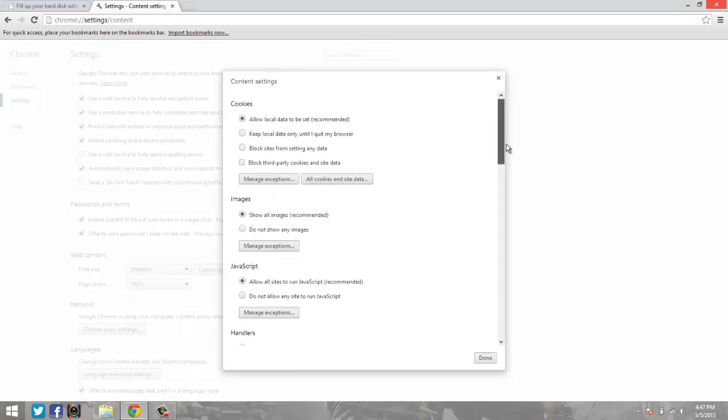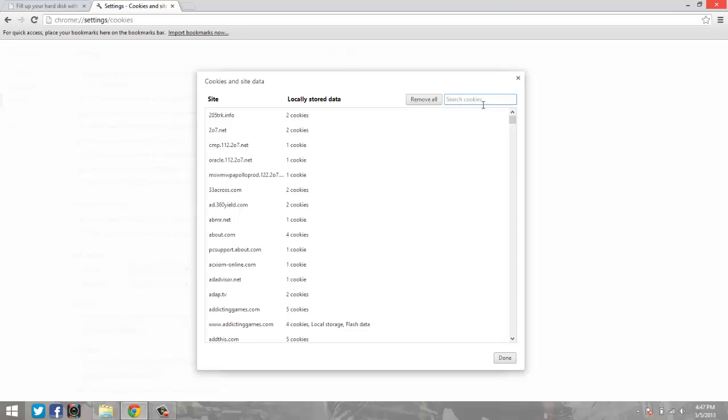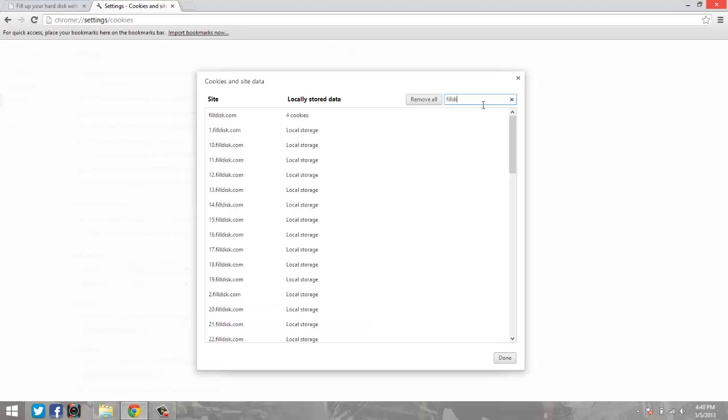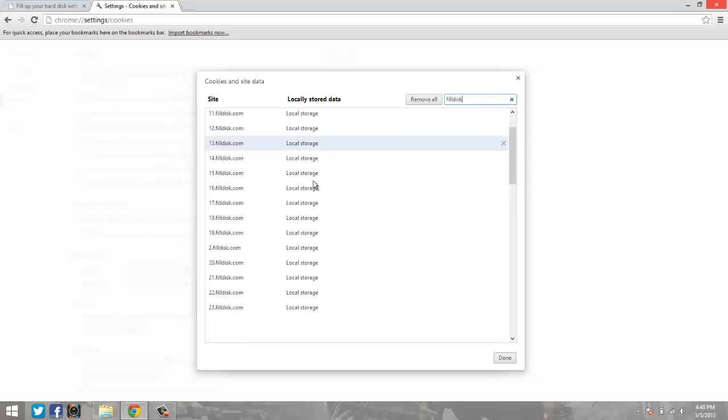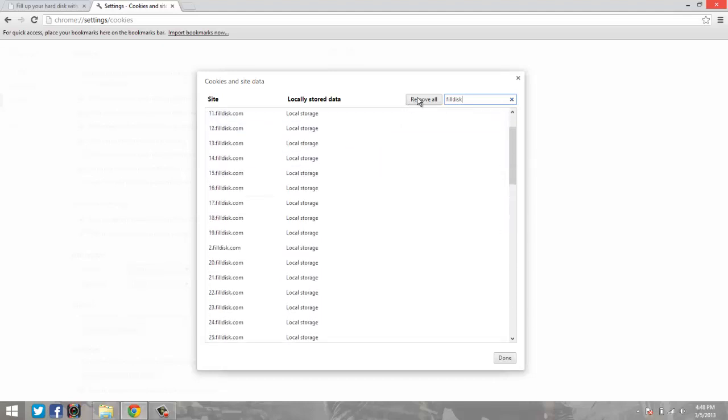Go to 'Cookies and Site Data' and look for 'fill disk.' Click 'Remove All' and that should give you back all your memory.